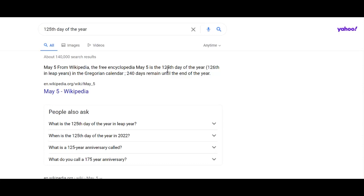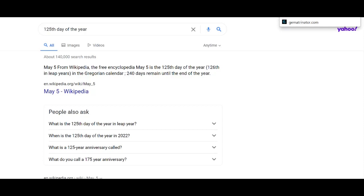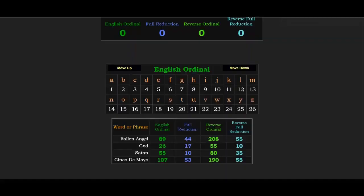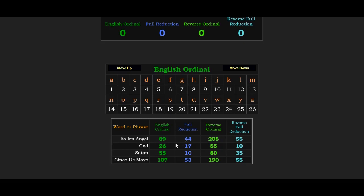The 125th day of the year in connection to us talking about the 125 degrees of spirituality in Kabbalah, the fall from God, the fall, like fallen angels, think about that, and that connects to fallen angel. May 5th, 125th day of the year, remember, fallen angel 55, God 55, Satan 55.